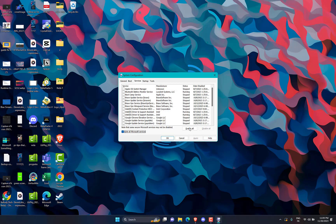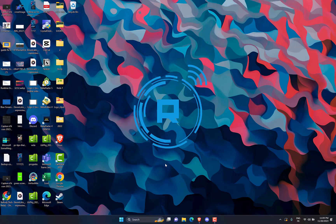Next, press the Disable All button. Click Apply to save the changes and OK to close the system configuration window. Now, restart your PC as you normally do to access the clean boot state.